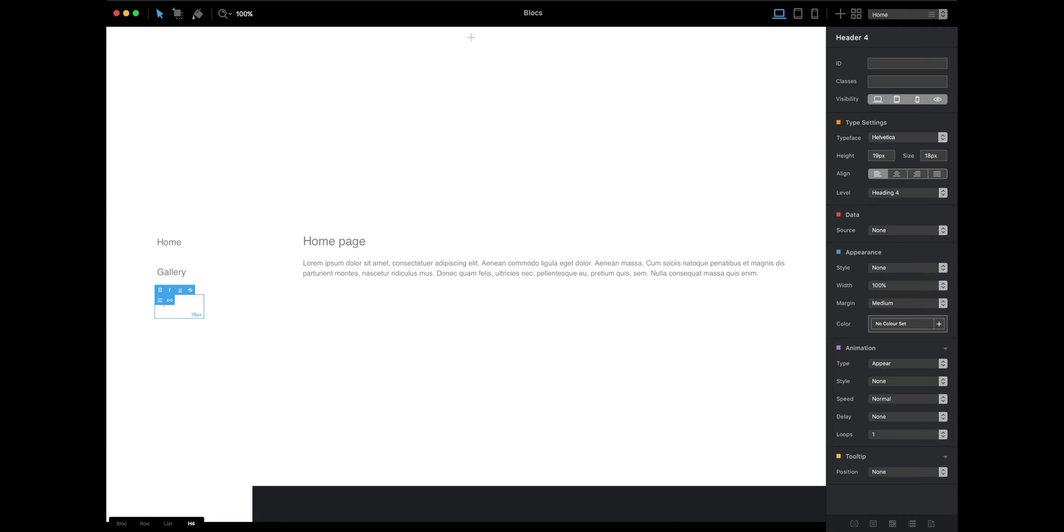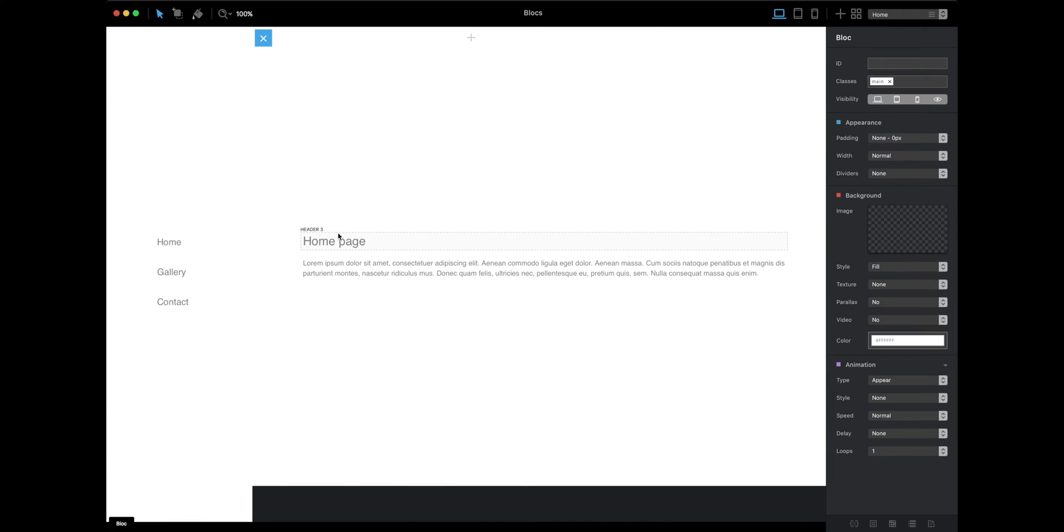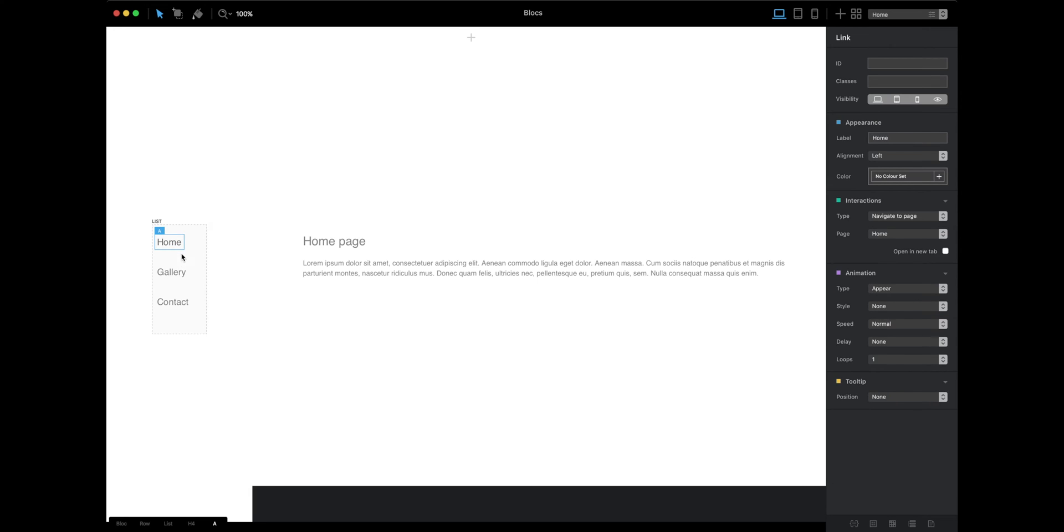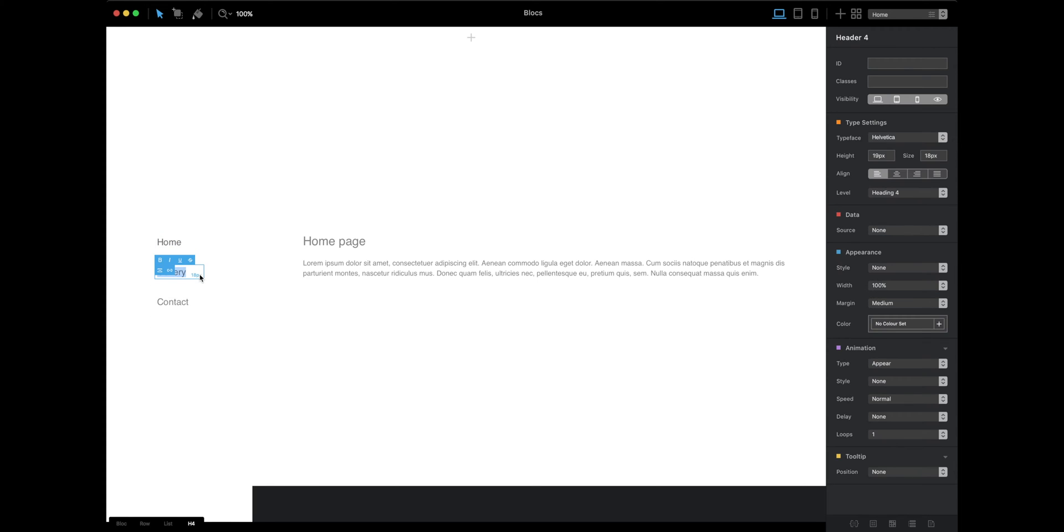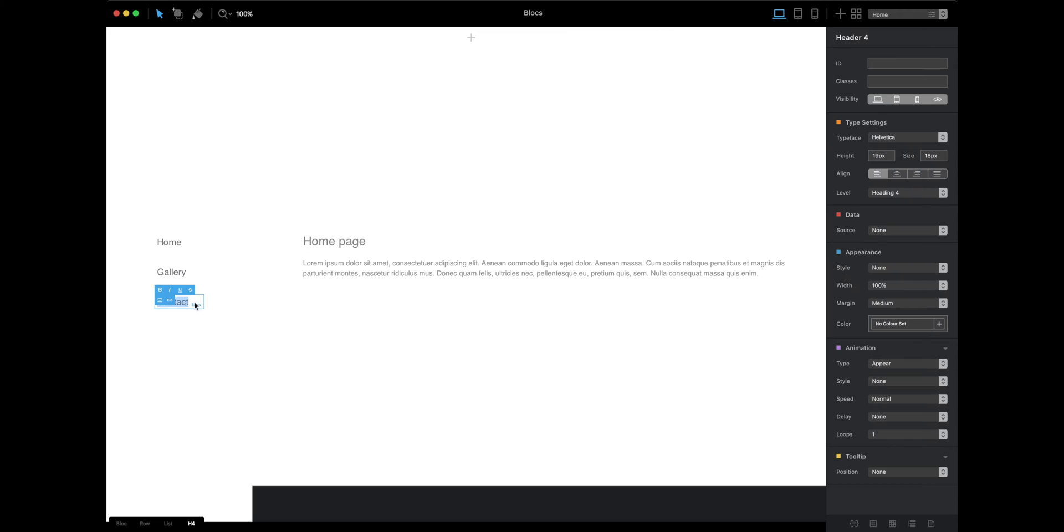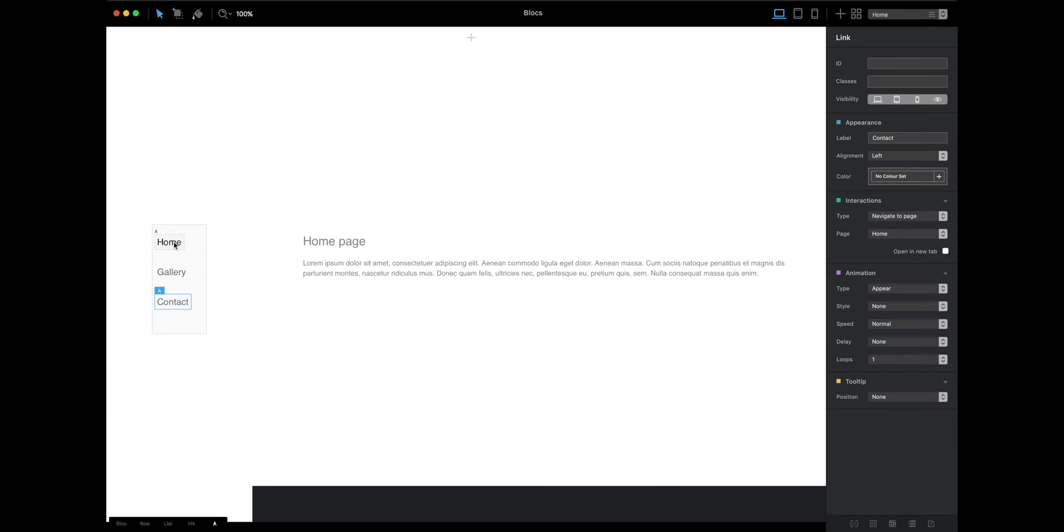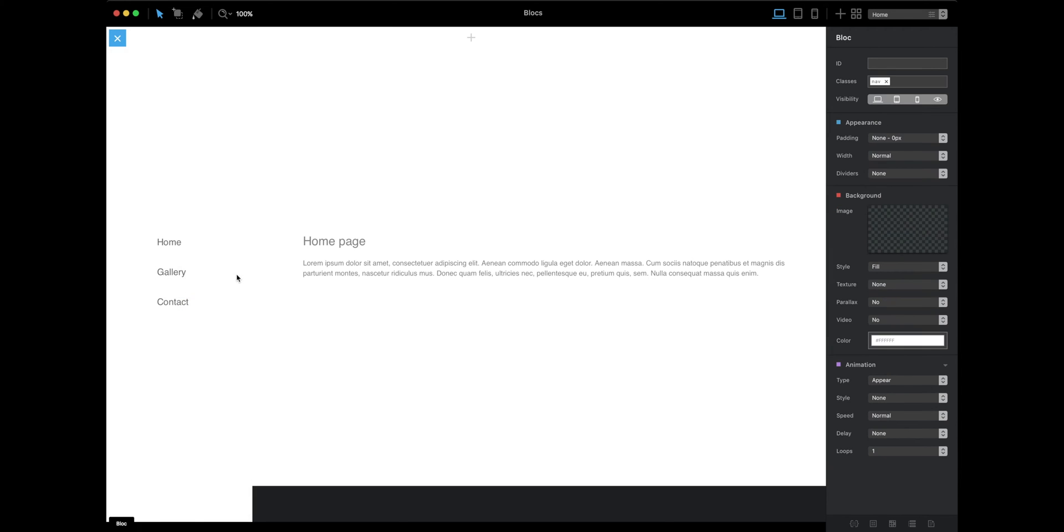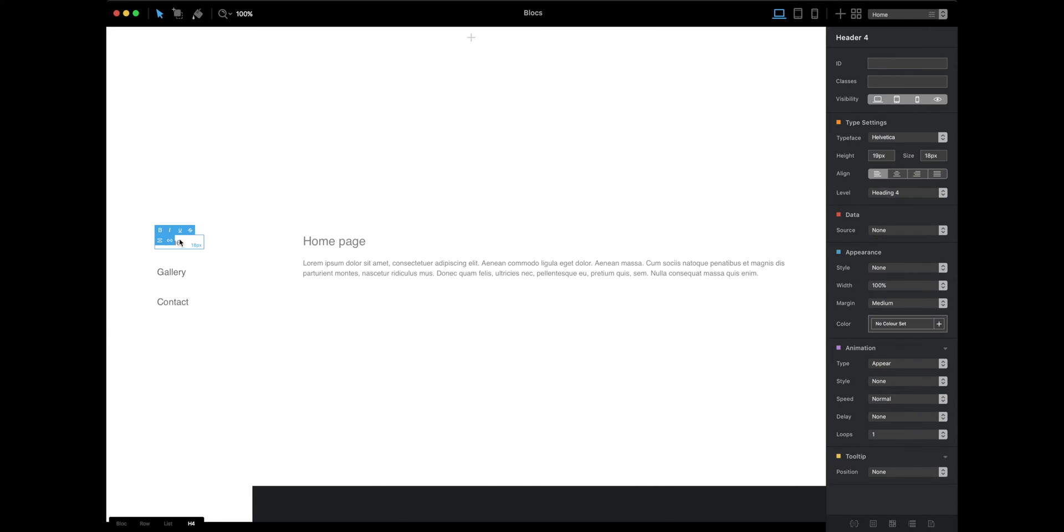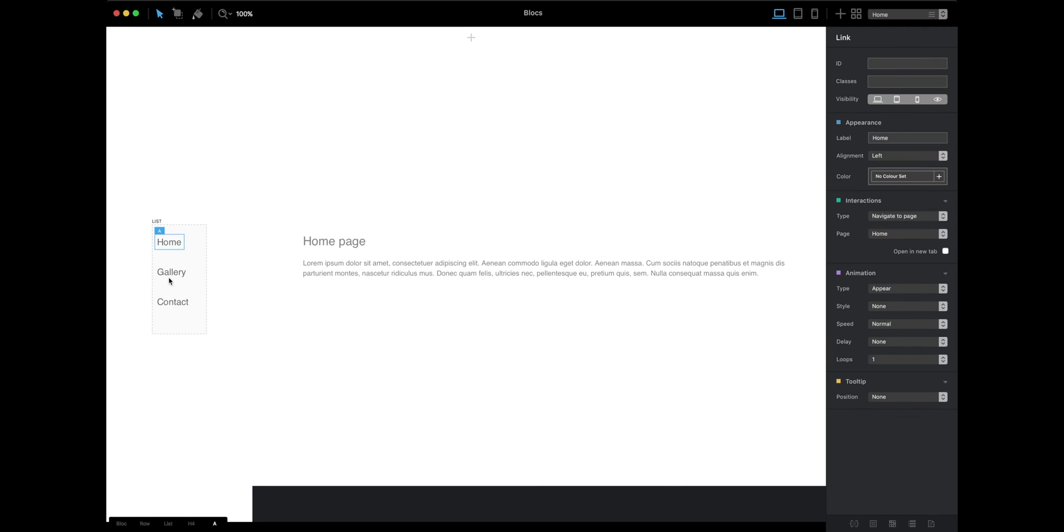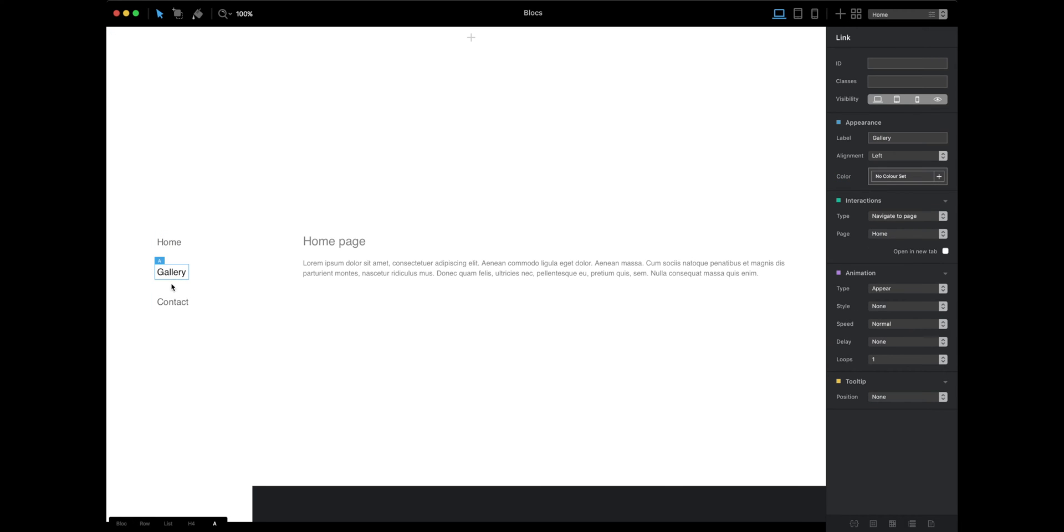Next, we have to create the links for each of these headings. To create a link, just select the word and click on this create text link button. Now we have three links here—you can see one, two, three.